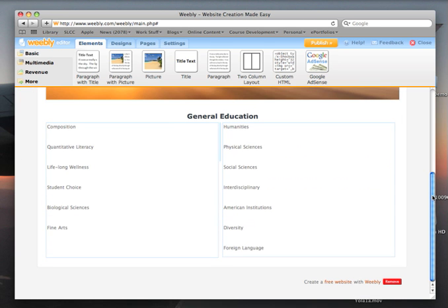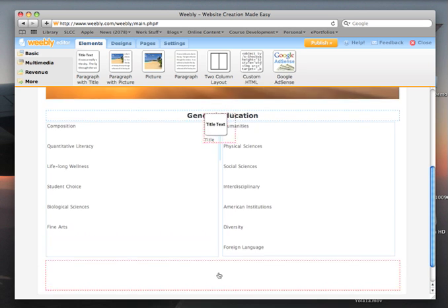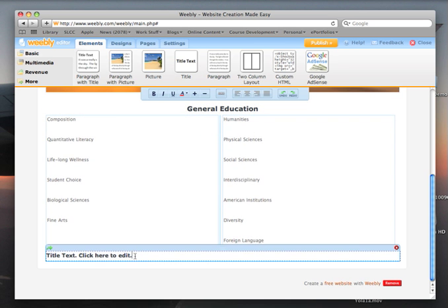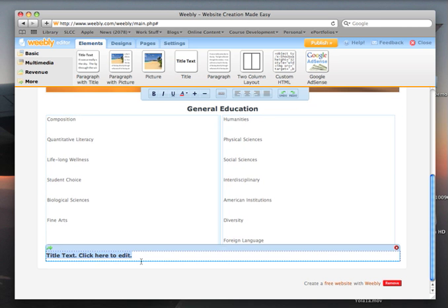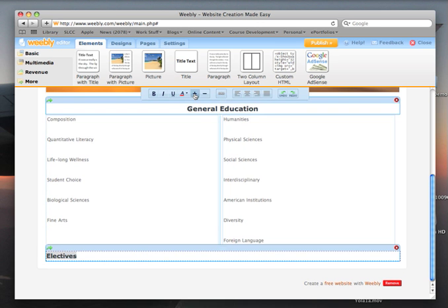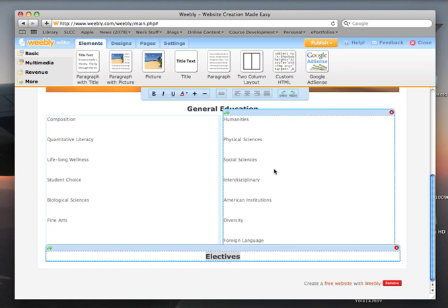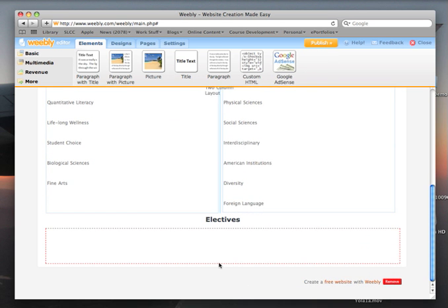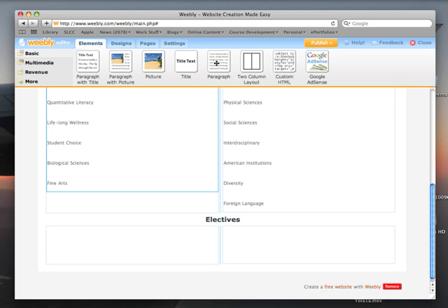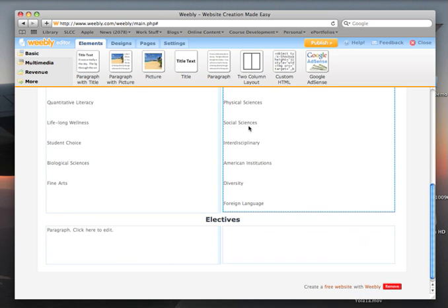Okay, so those are in place. Next, I also want to have a place for my electives. Let's drag another heading down below. Say I'm taking a class that's actually a fine arts class but I've already fulfilled that requirement — I'm taking another and I'm going to use it as an elective. Let's type that in, make it a bit bigger, center it. I would probably drag in a two-column divider and then a paragraph in each one.